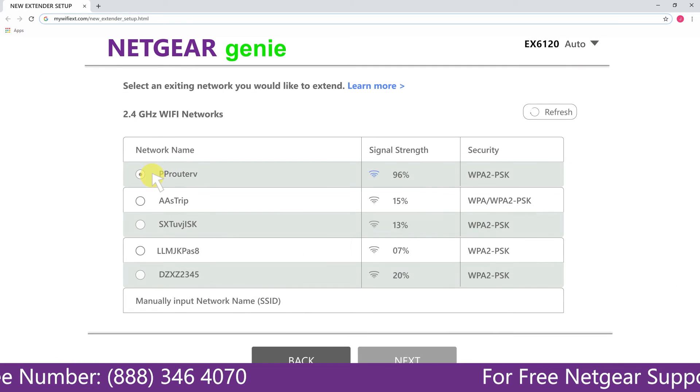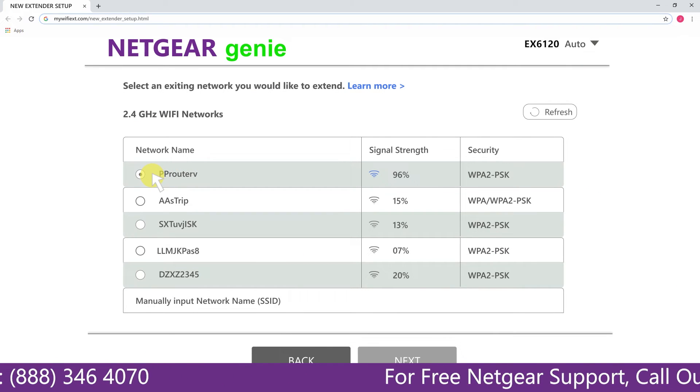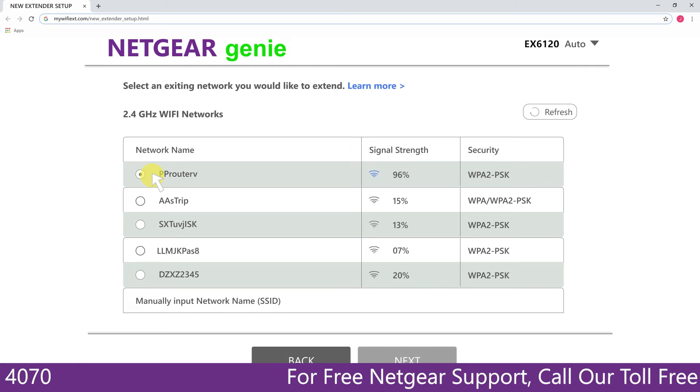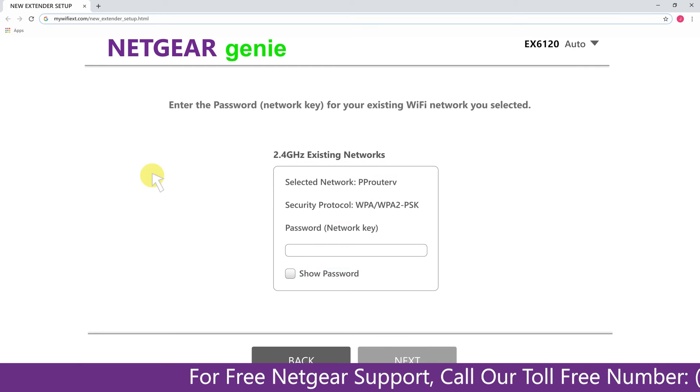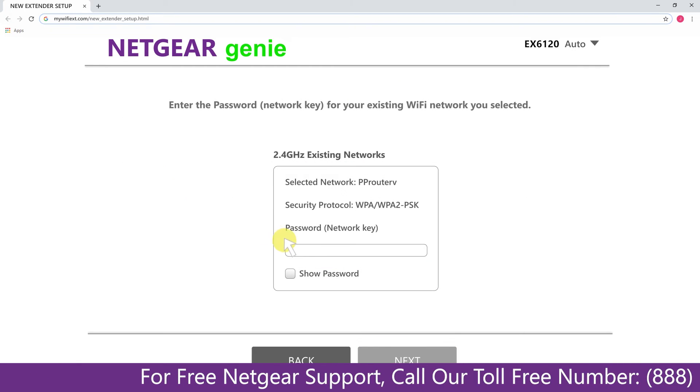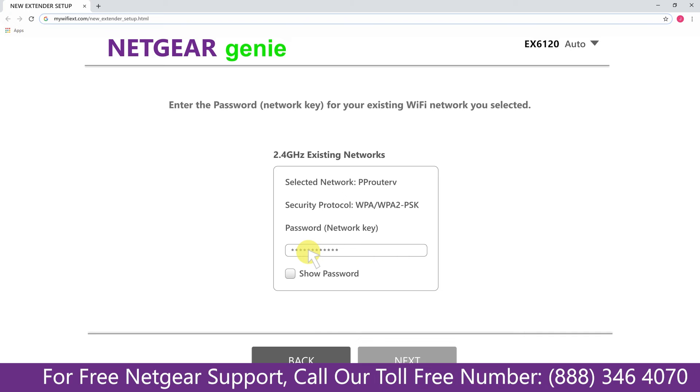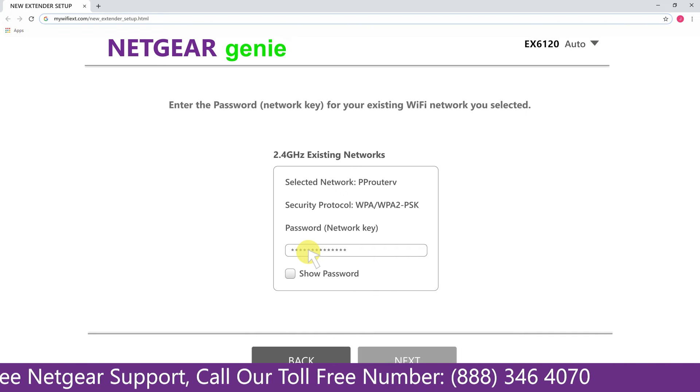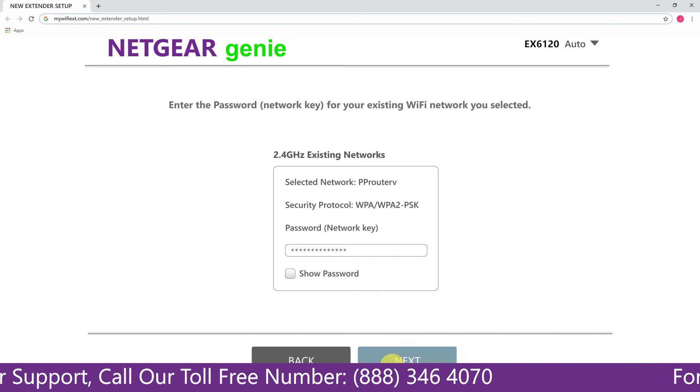Click on the network that you wish to extend. In my case, it's Netgear router and then it would ask you for the password of your network. All you will need to do is fill in the password of your existing network and click on the next.